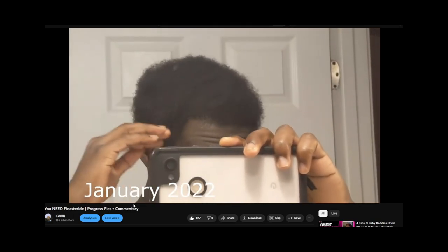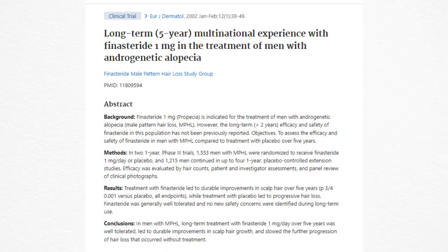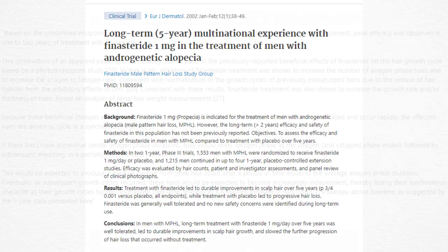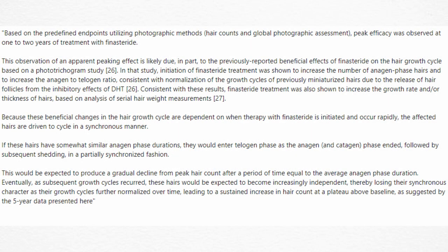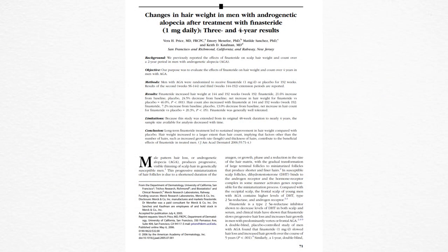This shedding is a natural component of the hair growth cycle and is commonly referred to as a shedding phase. A study on the long-term use of finasteride by the Finasteride Male Pattern Hair Loss Study Group, published in 2002, found that long-term treatment with finasteride 1mg/day over five years was well tolerated. The study also found that finasteride works best after two or more years.